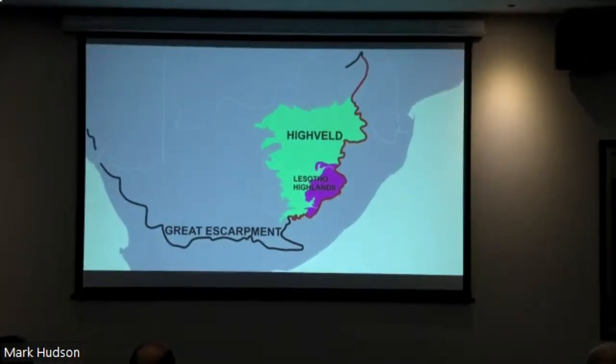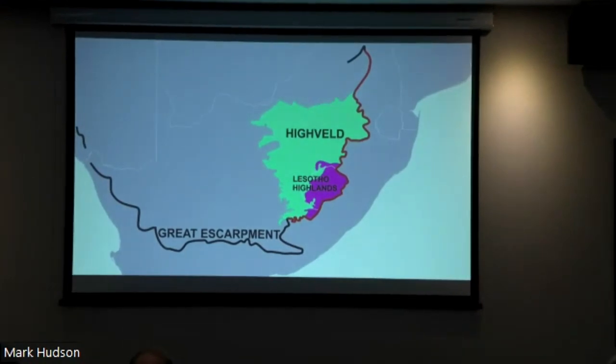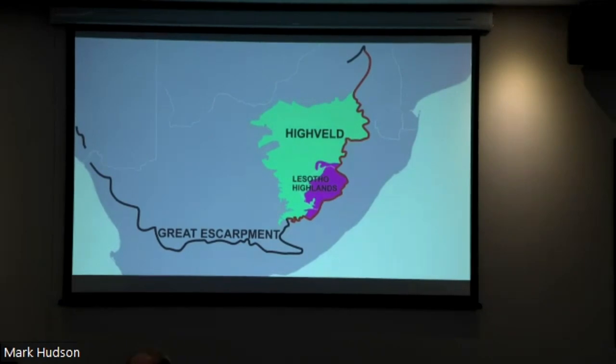Very roughly, the Highveld is broadly located in Central South Africa, occupying a fairly wide area east of Joburg, west of Joburg, and south of Joburg.